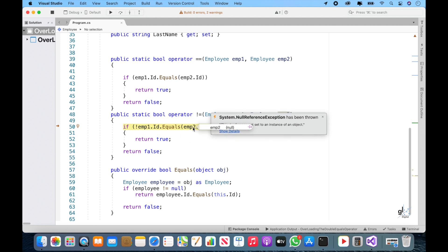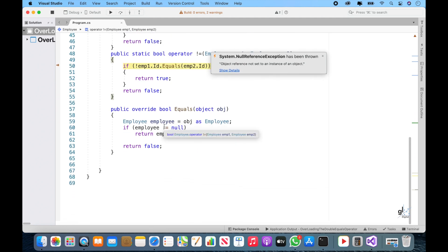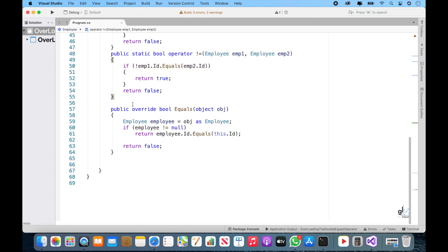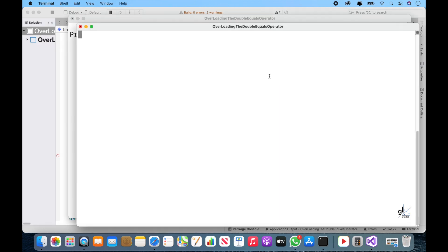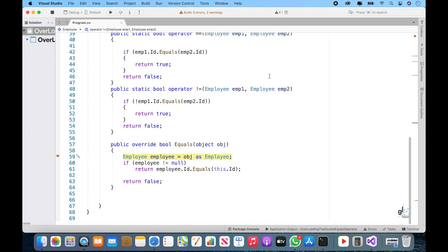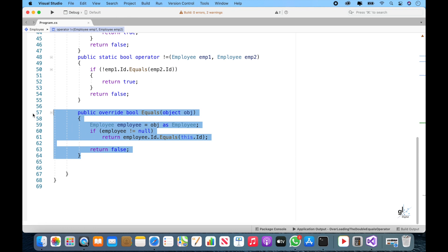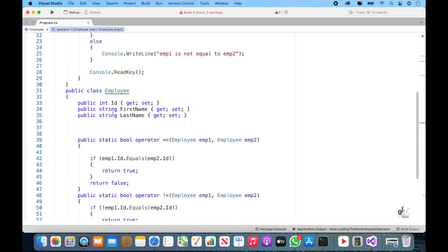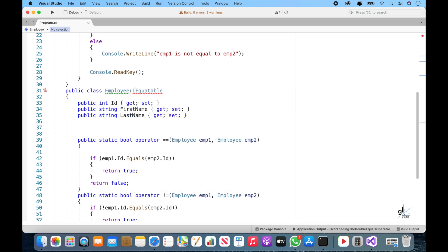As you can see, this is resulting in our method that overloads the exclamation mark equals operator being called. The second argument of this method has been passed a null value. We are not currently handling nulls for our arguments and a null reference exception is thrown. So firstly let's get rid of the runtime casting operation in the equals method. We will add code to handle nulls at the end of this tutorial. For now, let's use generics to strongly type the equals method so that we can avoid the need for runtime casting.